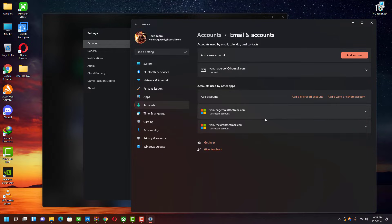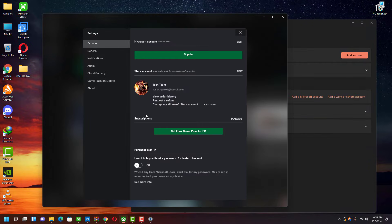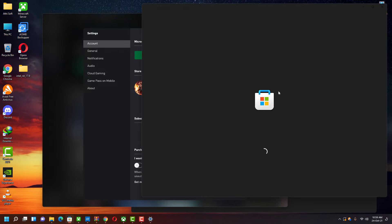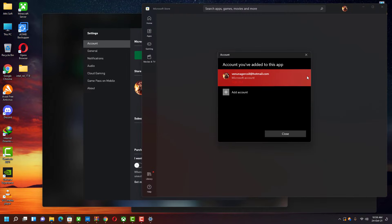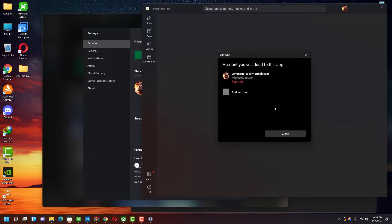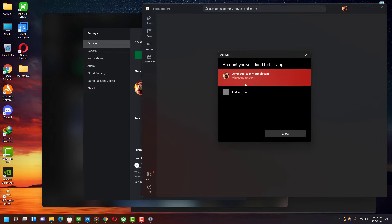That means I just added my two accounts here — my first one and my second one, both are my personal IDs. Now what I'm going to do is login with my second ID inside my Microsoft Store app. For that I need to sign out and then sign in with my second ID.